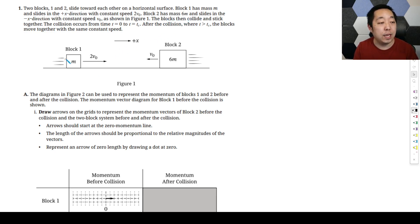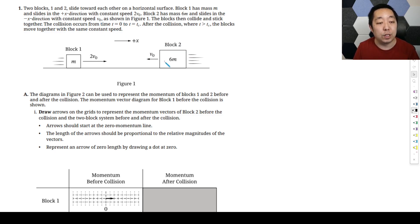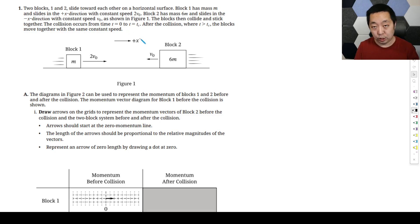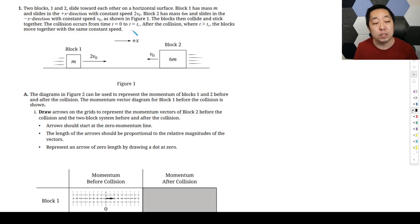Block one has a mass M and slides in the positive X direction at a constant speed 2V0. Block two has a mass 6M and slides in the negative X direction with a constant speed V0. The blocks collide and stick together. After the collision occurs from T0 to TC, the blocks move together with the same constant speed.